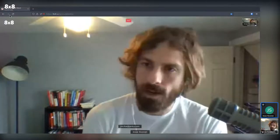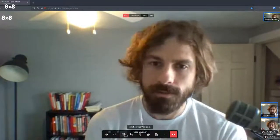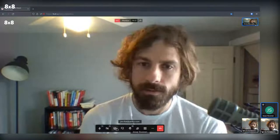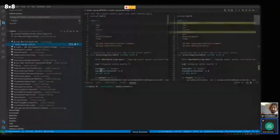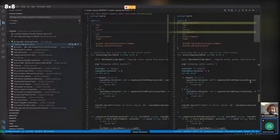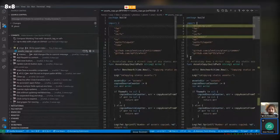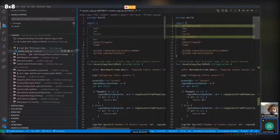There's a brief screen share issue — the wrong screen is being shown. After rejoining, the screen share is confirmed working and the font size is bumped up for visibility.